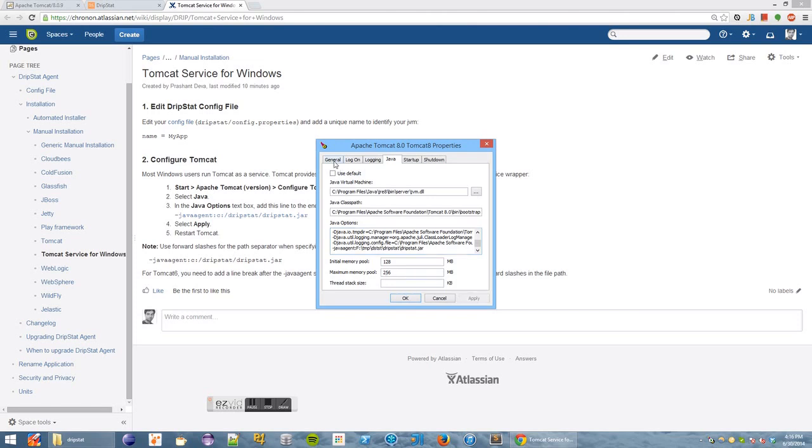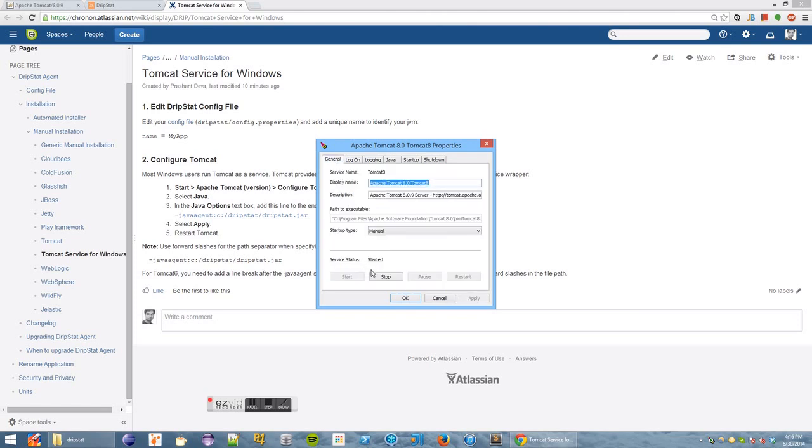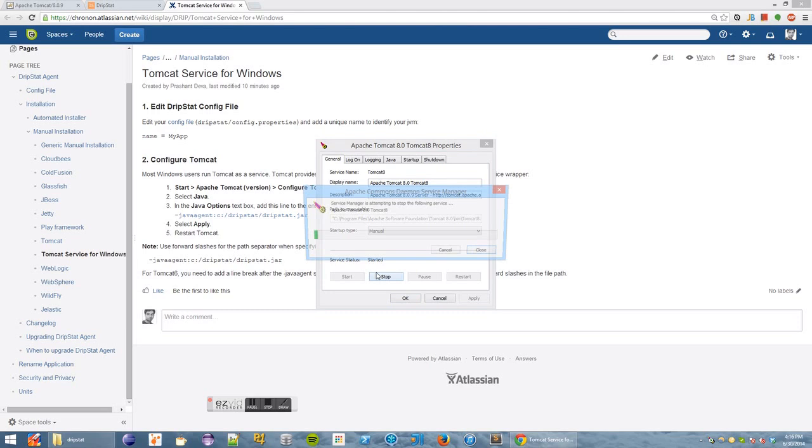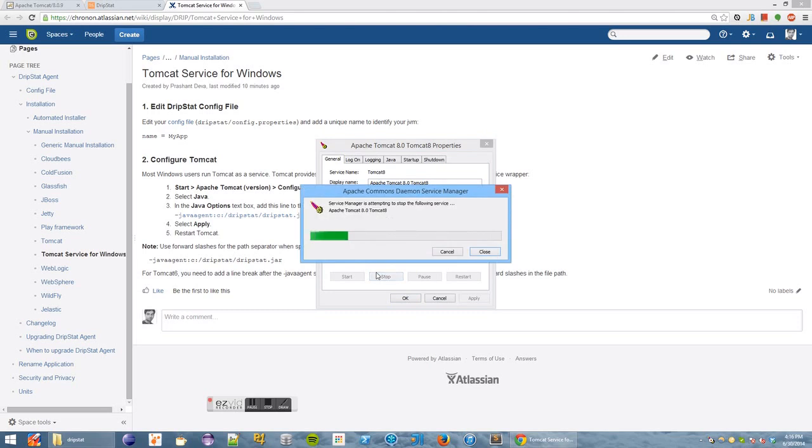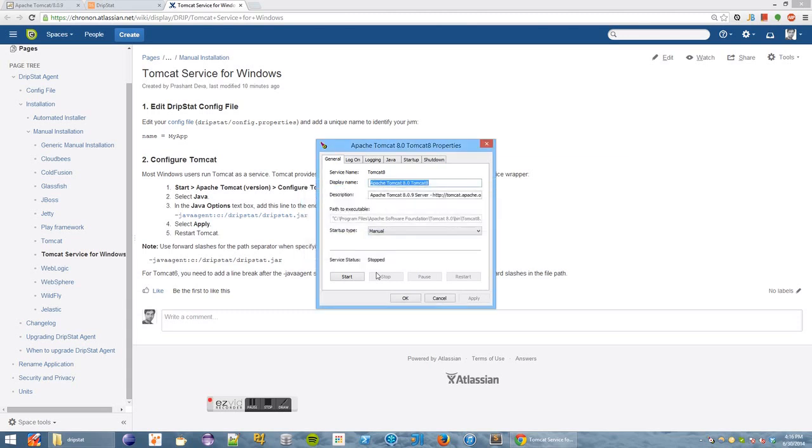And once that is done, all we need to do is restart Tomcat. So we'll stop the current service that is running. And once it does stop, we'll go ahead and start it off again.